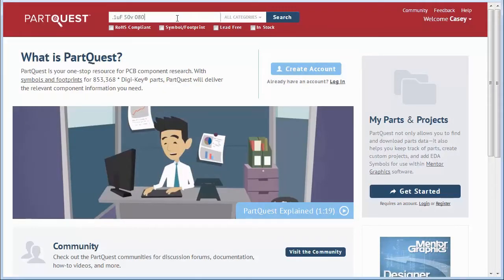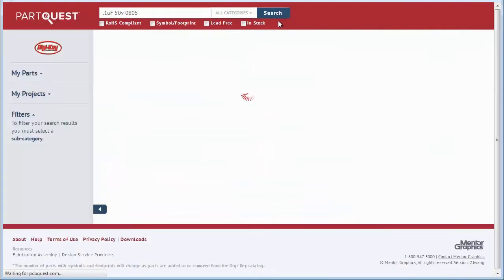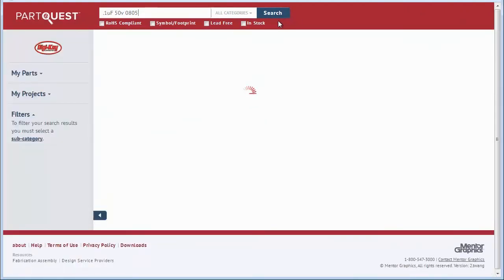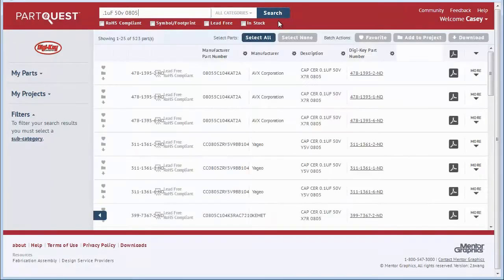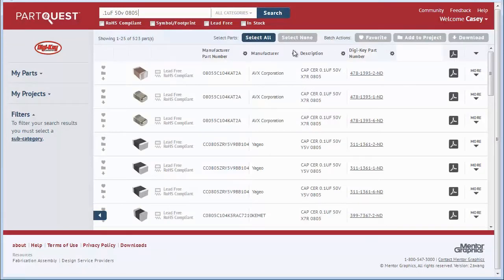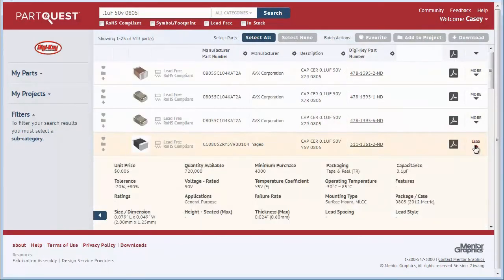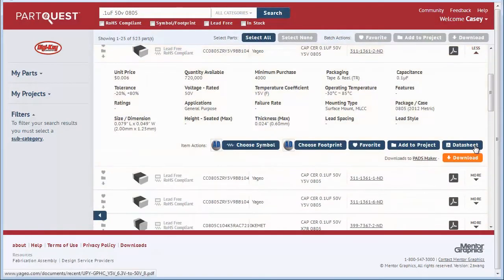When using PartsQuest, you can search by part number or by attributes such as value, tolerance, or even the package size. You can see more information about the components by clicking the More down arrow.